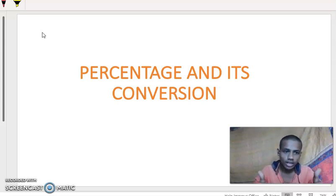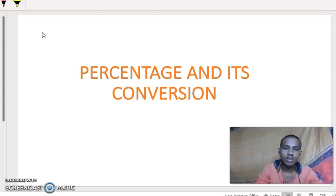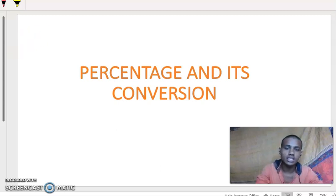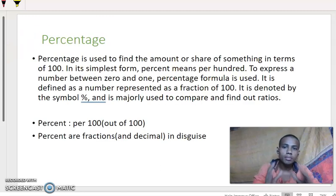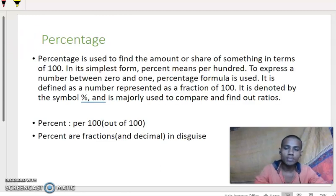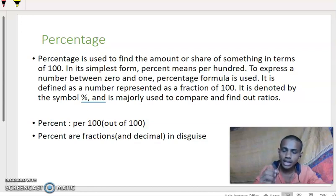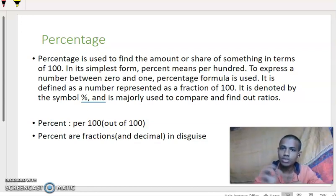Okay, are you ready? Yes. First, let's define percentage. Percentage is used to find the amount or share of something in terms of 100.